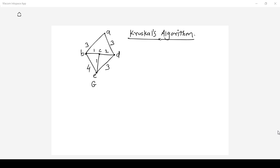In the first step of Kruskal's algorithm we should find out the edge with the minimum cost. If you look at the given graph G, the minimum cost is 1. The edges with cost 1 are B to C and C to E, so we can select any one. Let us select B to C whose cost is 1.